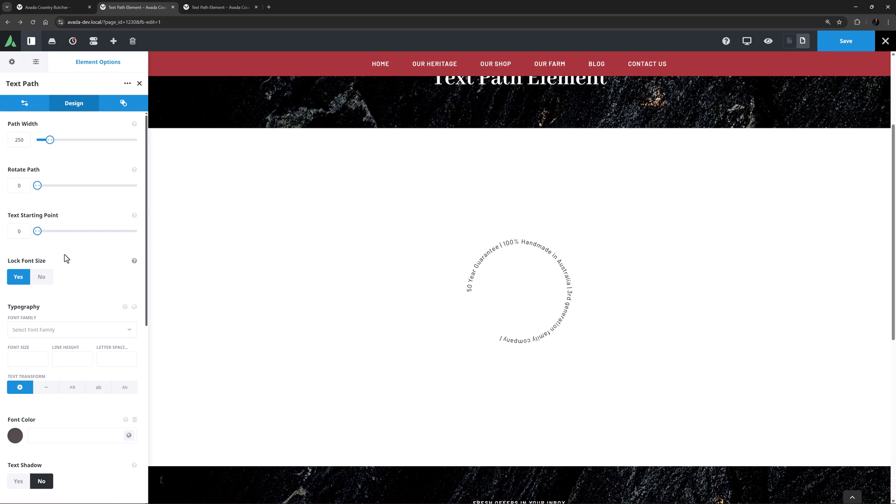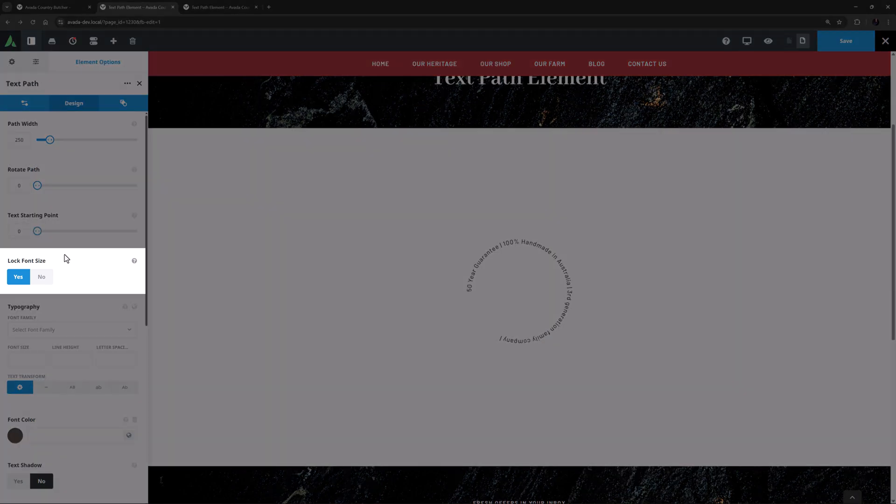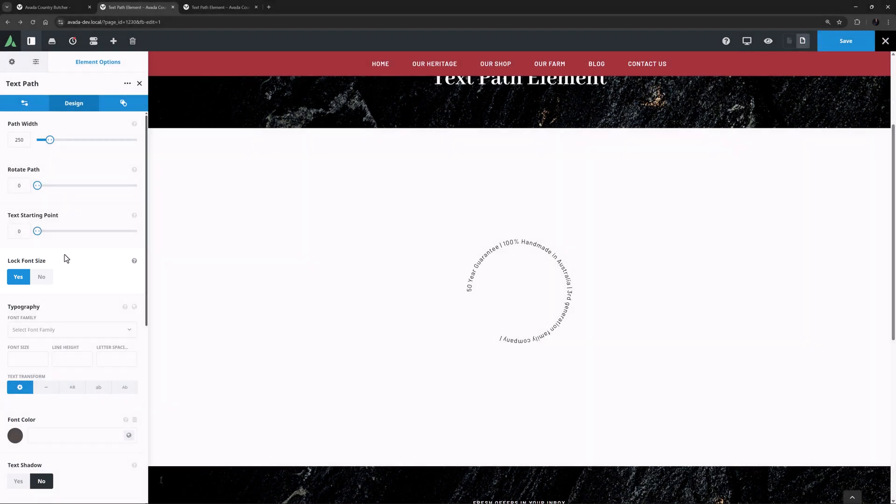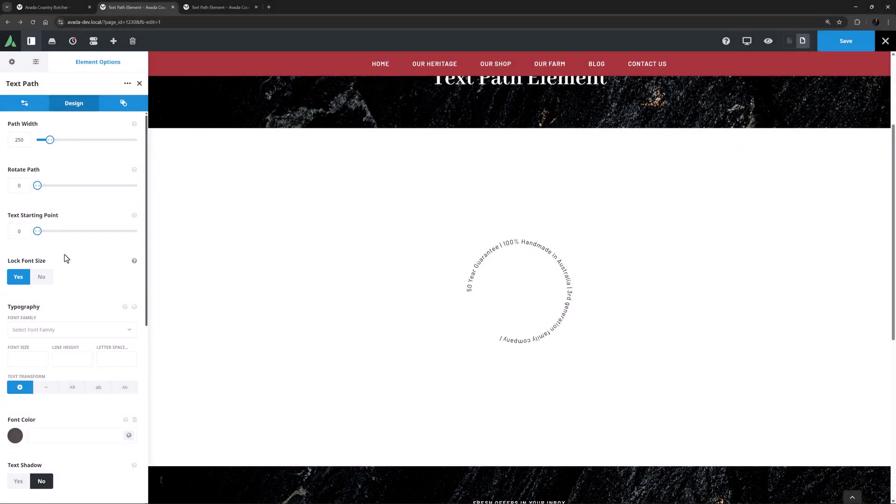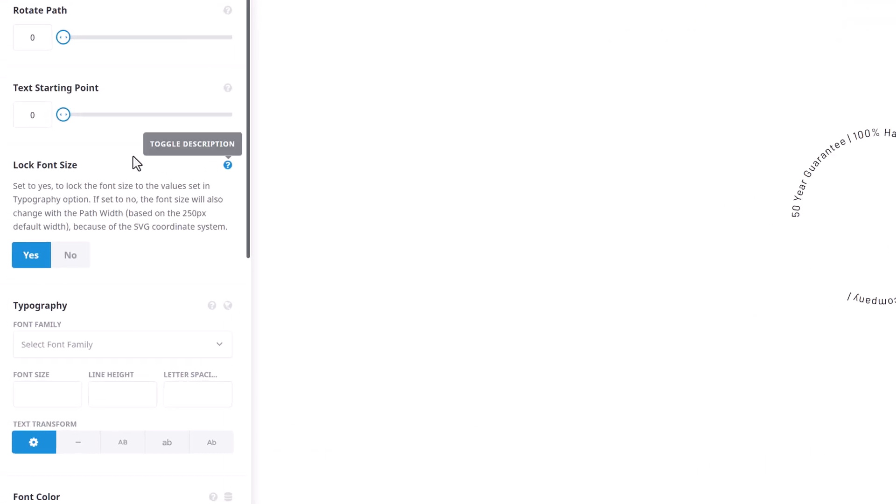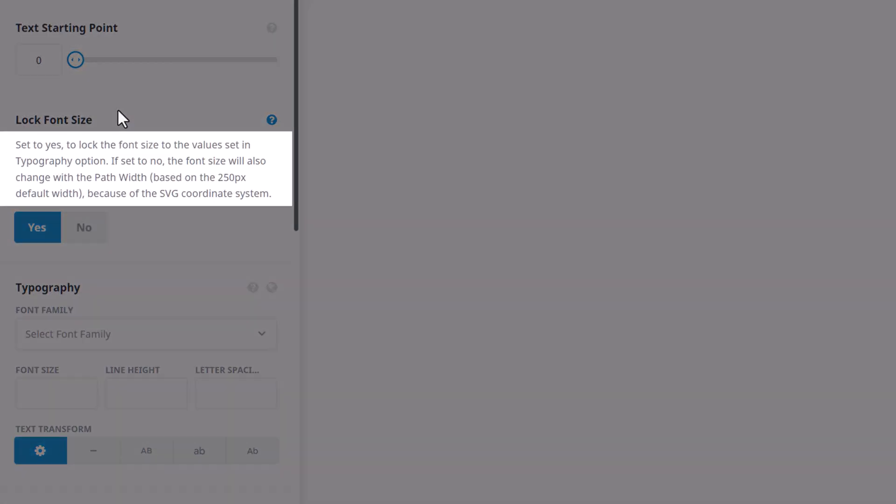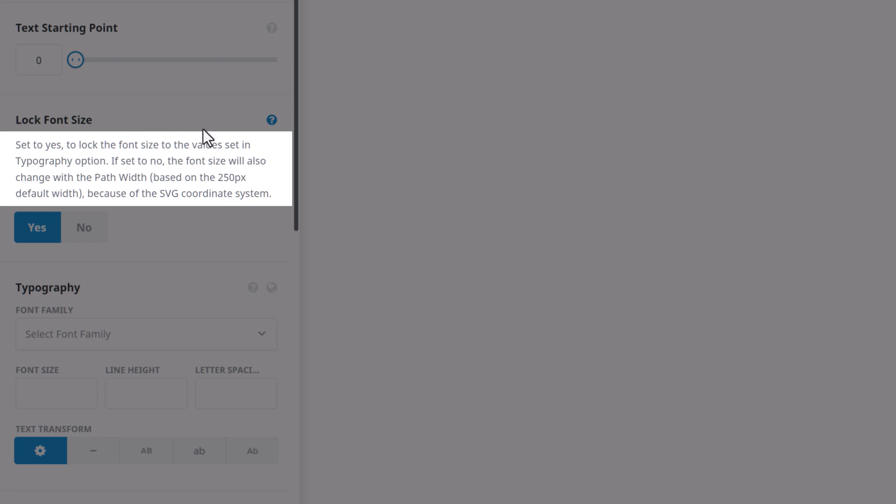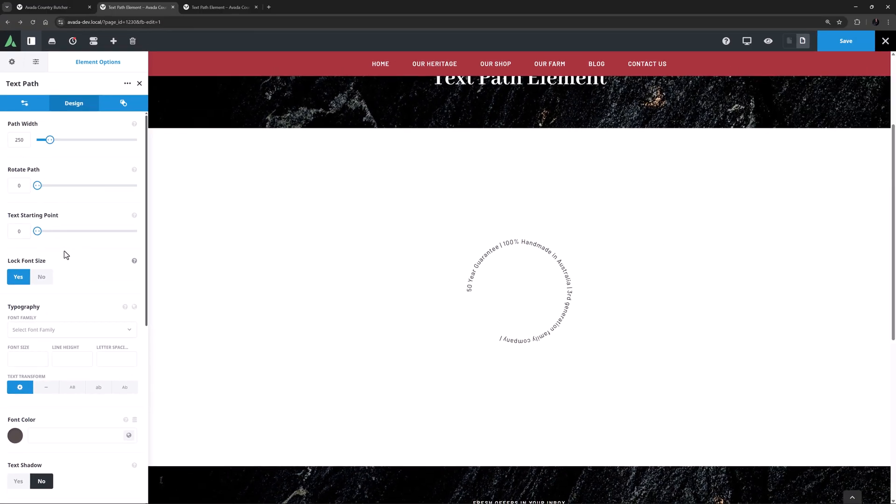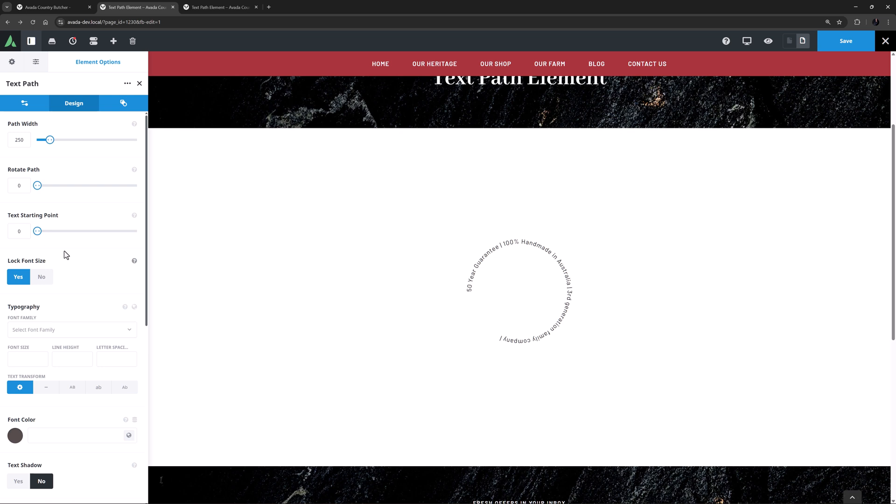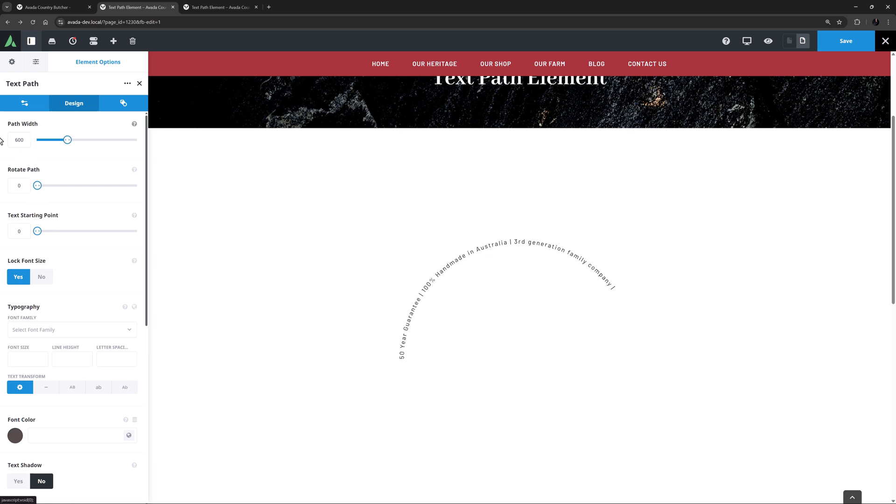Now just before the Typography option is an interesting option called Lock Font Size. It's important to know how this one works. By default it's on Yes. This locks the font size to the values set in the Typography option, and as the description says, if set to No, the font size will change with the path width based on the 250 pixel default width, because of the SVG coordinate system. Okay, so at the moment the path width is at 250 pixels, the font is using the default body font size, and it's locked. So you can see that if I change the path width, the font stays the same size as it is.